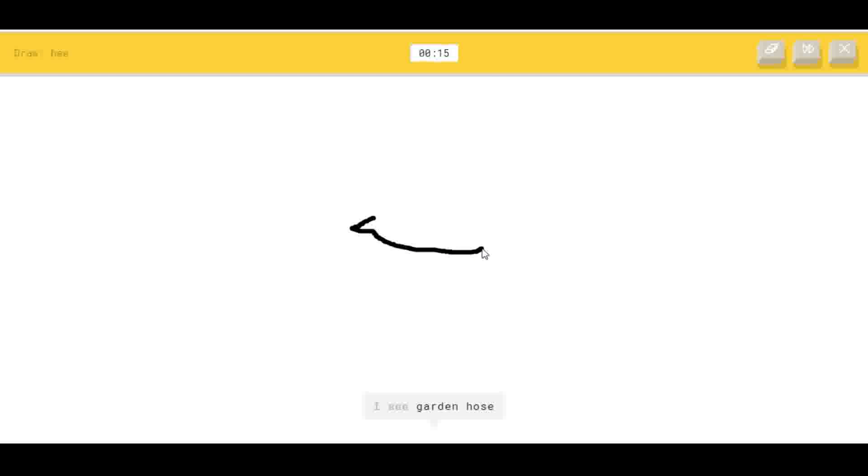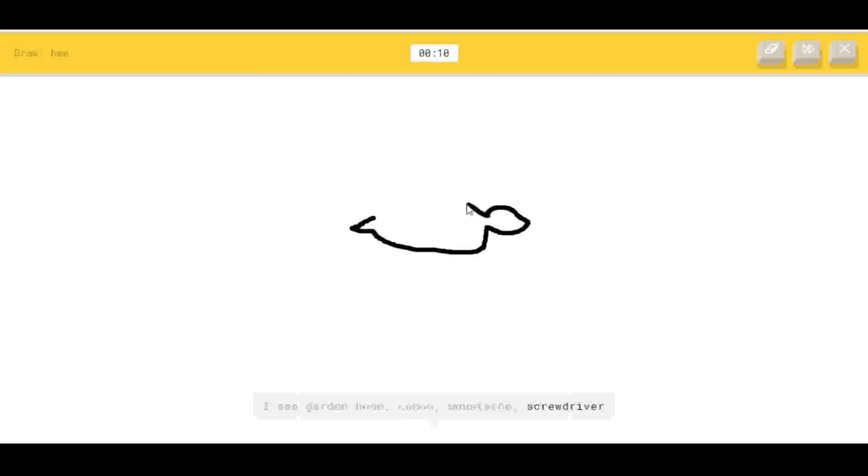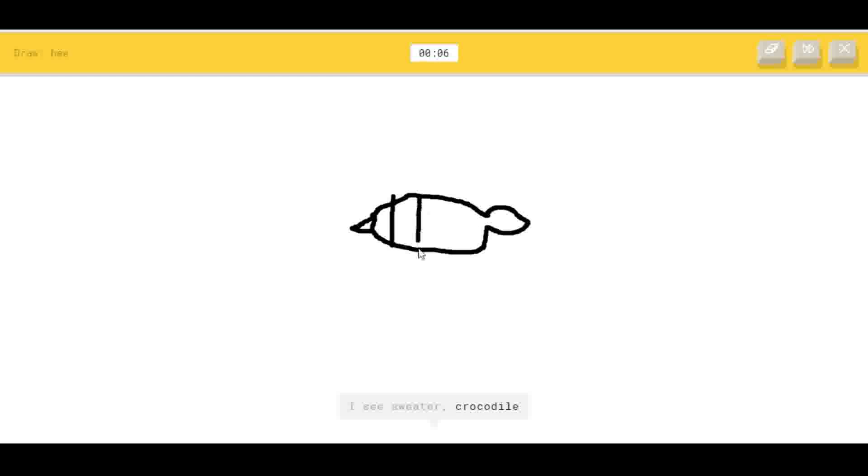Now we're gonna draw that bee. Okay, so here's the stinger. I see garden hose. Here's the body. I see canoe, or mustache, or screwdriver. I see sweater, or crocodile, or piano, or bread. I see jacket.